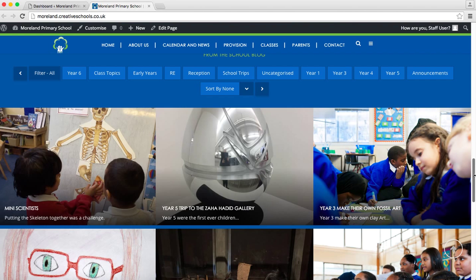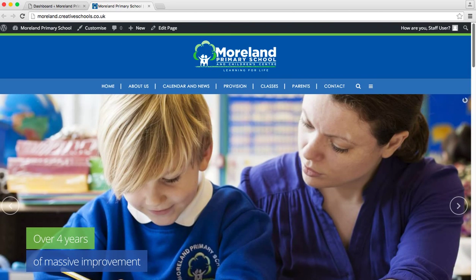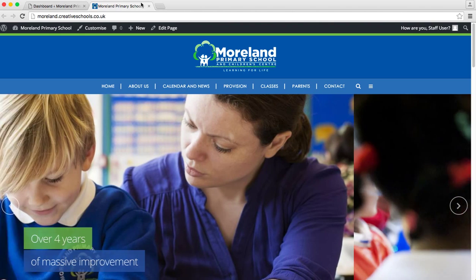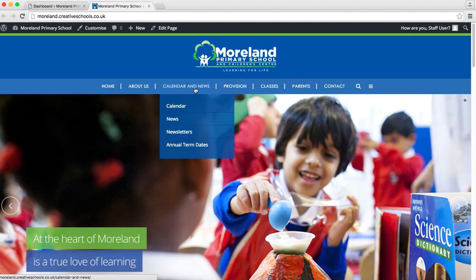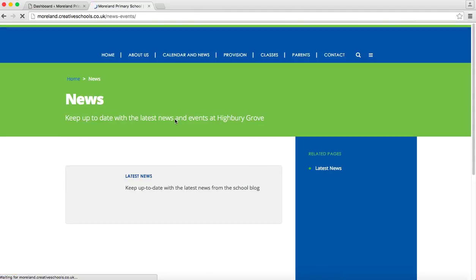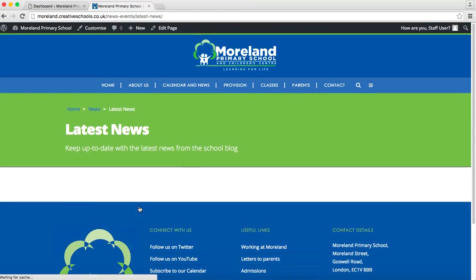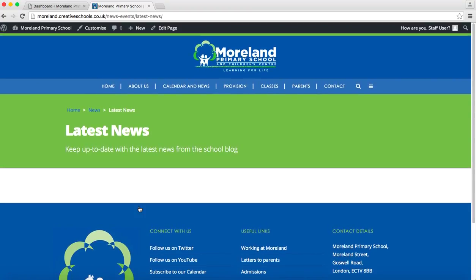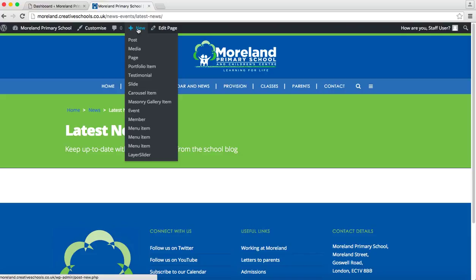And you also have, go back to the top, calendar and news. If we click on news everyone can see the latest news and this is every single blog and news post that will appear in here. So how to add a new post is we hover over new, so this is after we've logged in, and just click on post.